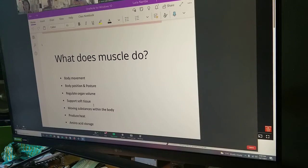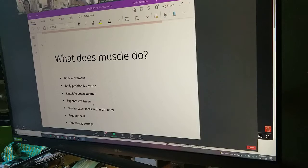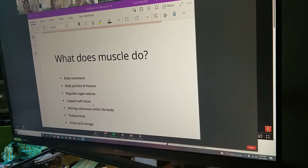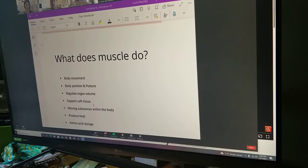Smooth muscles are part of your internal organs and blood vessels — they regulate the size of these organs or the diameter of tubes like blood vessels or digestive tracts. They can dilate or relax to make the diameter wider, or contract to make it narrower, allowing blood to flow at a different rate or food to move down your esophagus into your stomach. It's like squeezing toothpaste out of the tube.